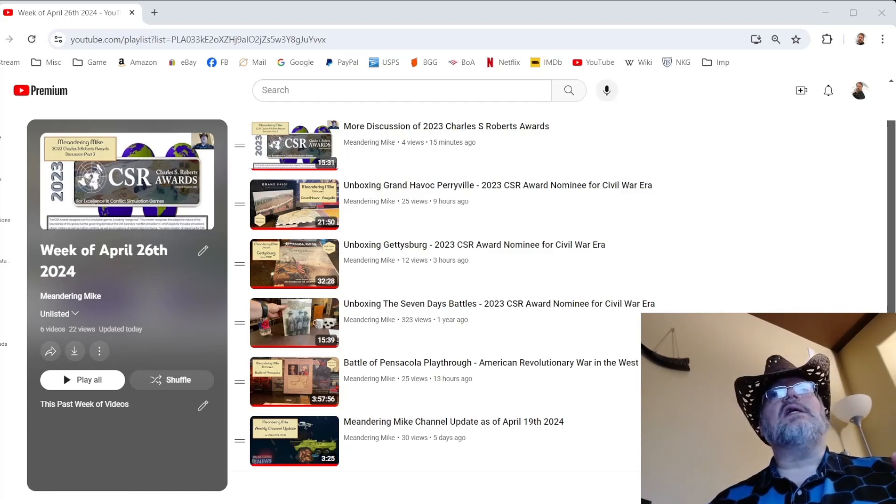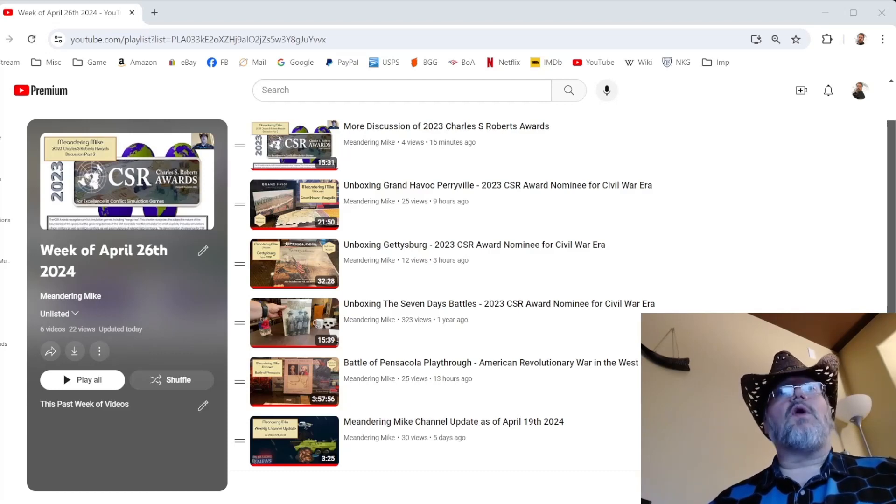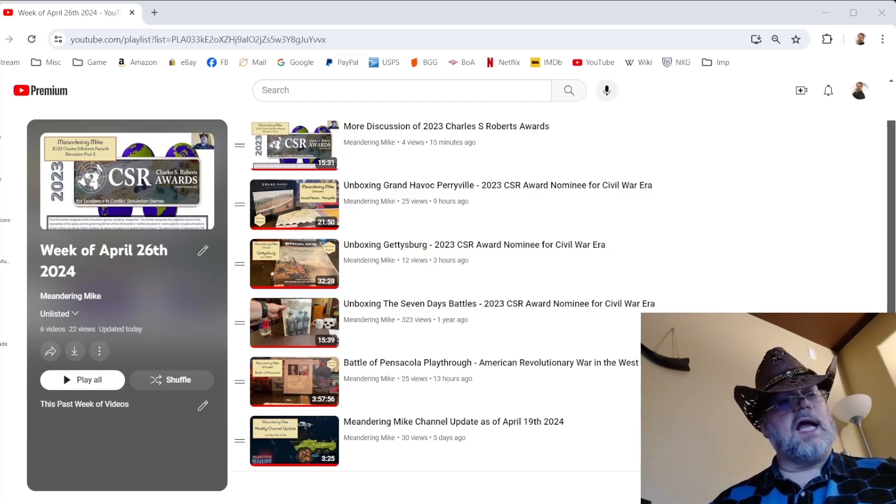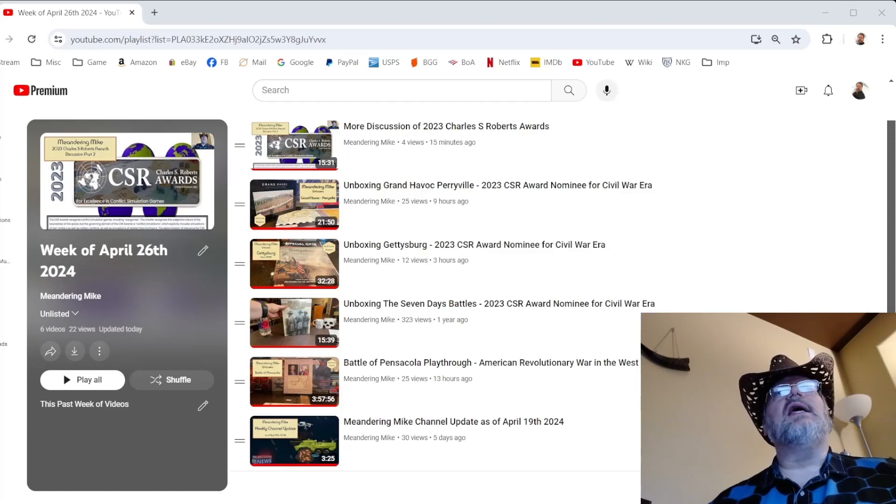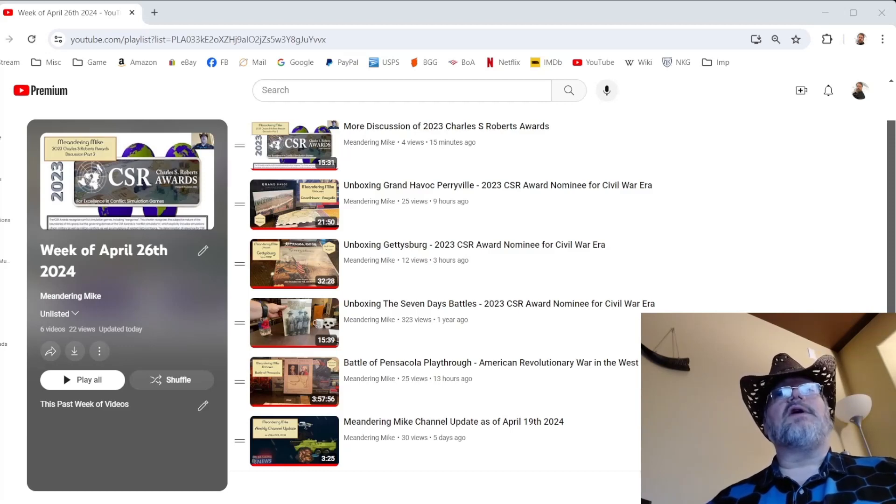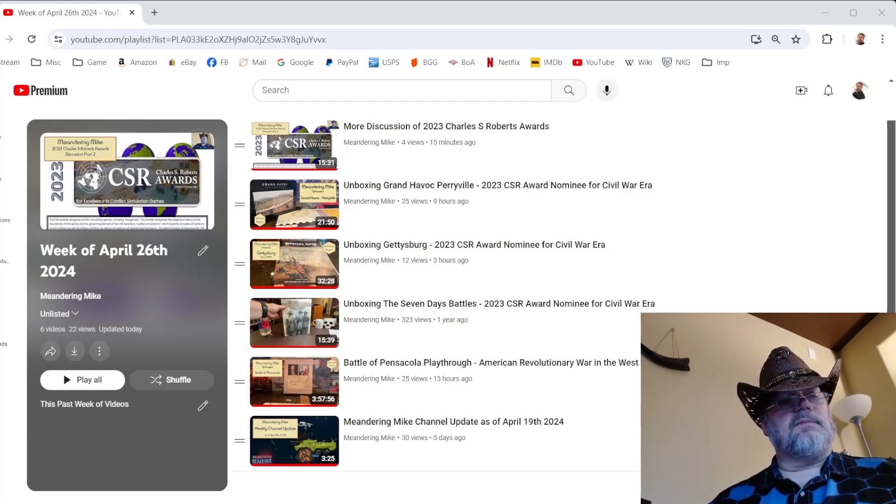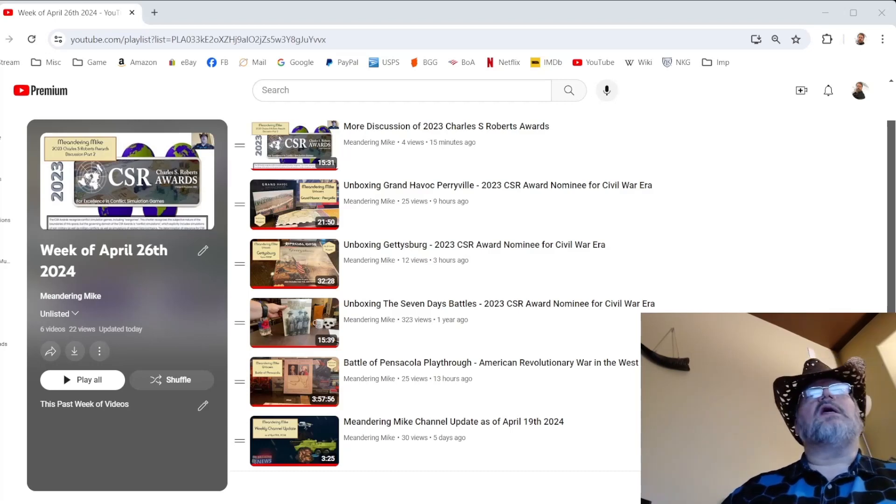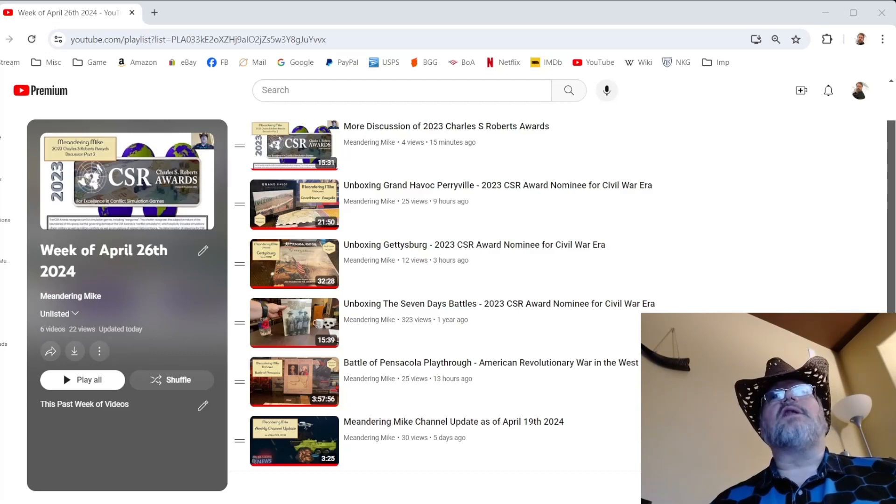And the last but not least of the nominees for the Civil War category is Grand Havoc Perryville from Revolution Games. This is Jeff Grossman Design. It's part of the Herman Lutman series, The Blind Swords, but it's by a separate designer, Jeff Grossman. So you can check that one out.